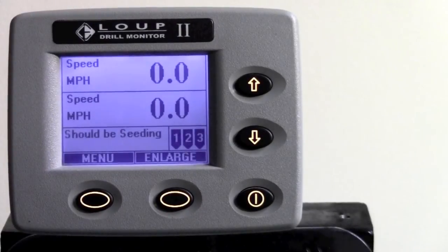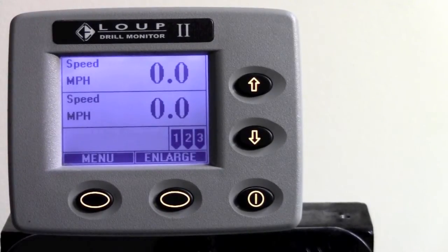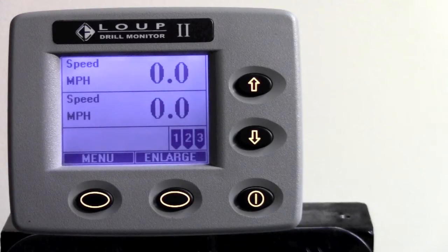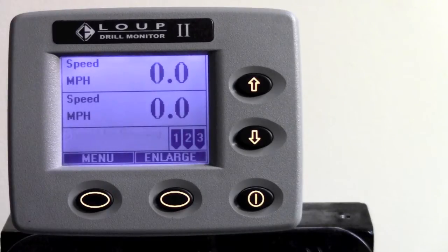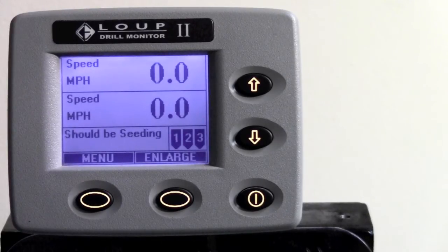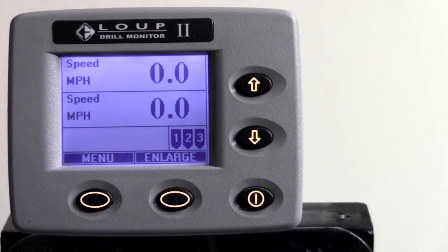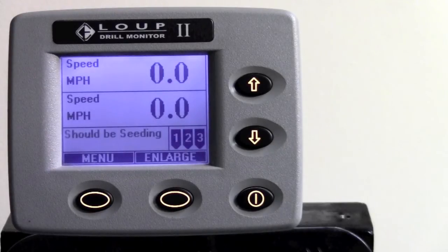Today we will be taking you through the first time setup of a Loop 2 drill monitor. This includes three pieces of information that must be changed in the monitor for your drill monitor to work properly. The first piece is the implement width, the second piece is the row spacing of the machine, and the third piece is what type of machine it is, whether it's a drill or an air seeder.